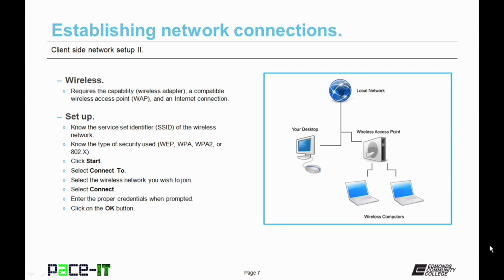Now let's discuss Wireless Network Connection. Wireless networks require the capability, so you need to have a wireless adapter at the minimum for your PC, and a compatible wireless access point, a WAP. And if you really want to add functionality, you need an internet connection.